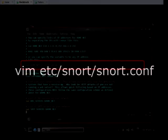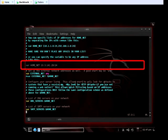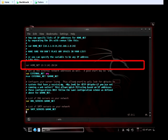We used the vim editor, a standard text editor in Linux, to edit the Snort configuration file. Inside the text editor, we scrolled down to a line that says 'var HOME_NET any' and changed 'any' to our IP address. We saved the file and exited, then restarted Snort at the command prompt by typing 'service snort restart'.